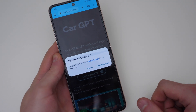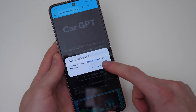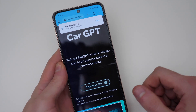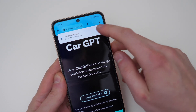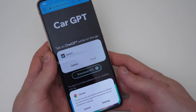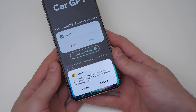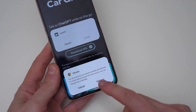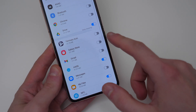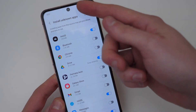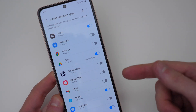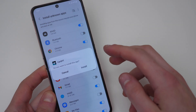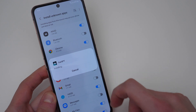We're going to tap on Download APK and then Download. In a couple of seconds, if you have a good connection, it should just show right up. We'll tap on the freshly downloaded file. We're going to have some trouble here installing because we need to grant permission for Chrome to install a third-party app.